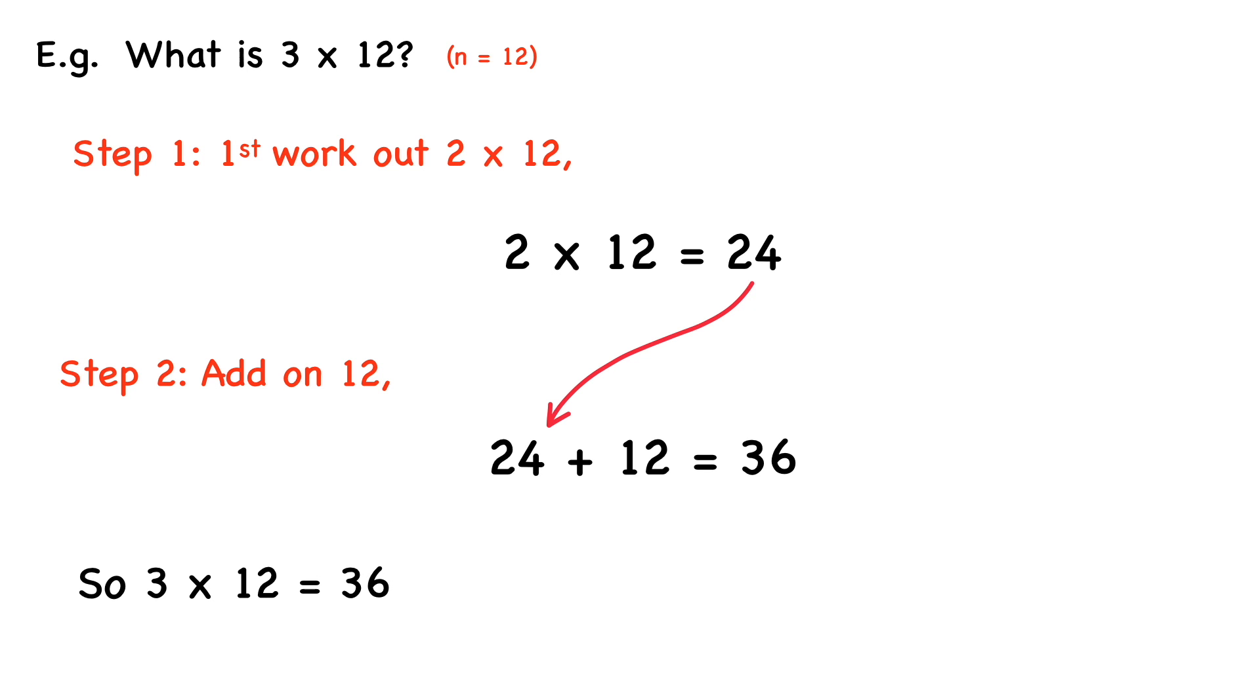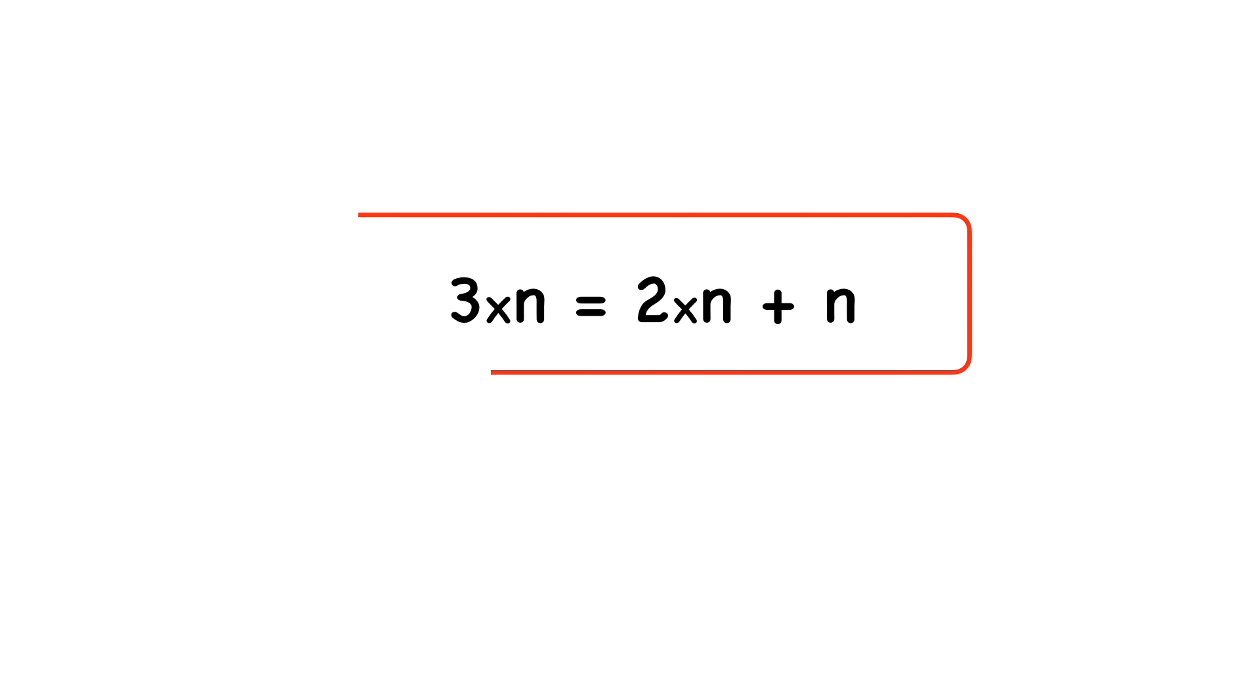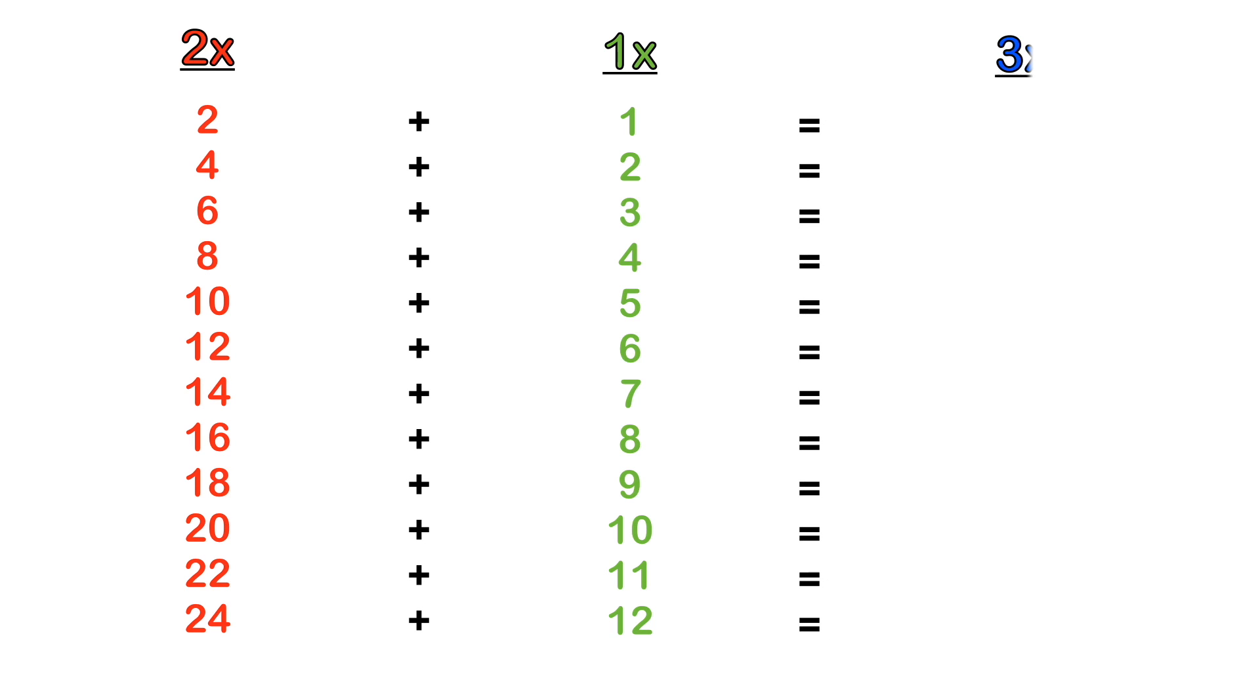So in general, just remember this formula: 3 times n equals 2 times n plus n. So if you have a test or exam coming up and you're not sure or you don't remember the 3 times table, but you definitely know the 2 times table, then you can just write out the 2 times table and add it to each respective number of the 1 times table, and you will generate the 3 times table.